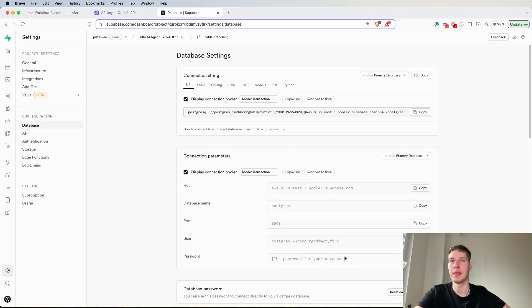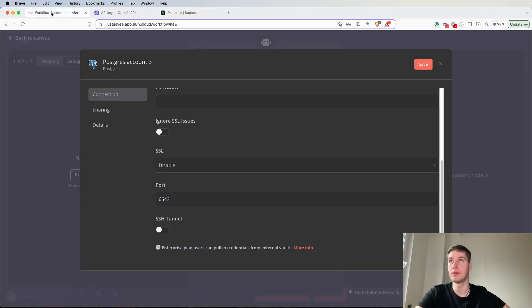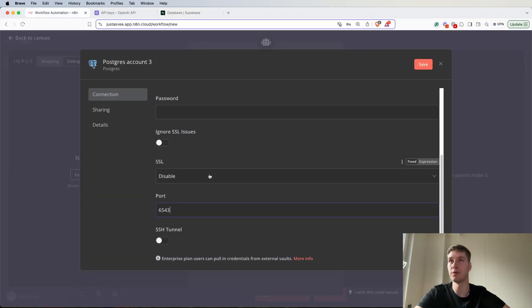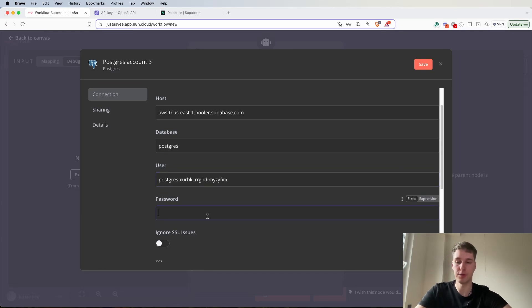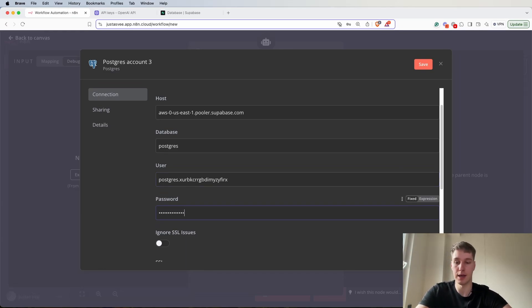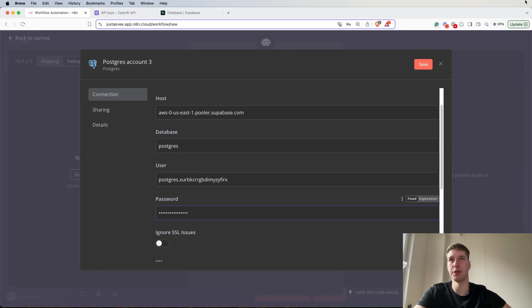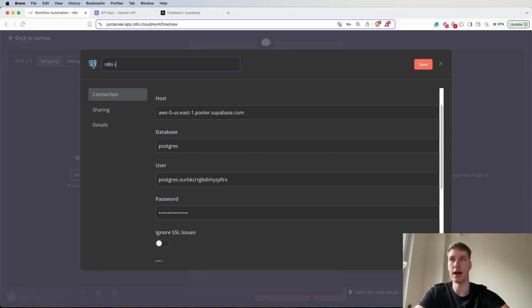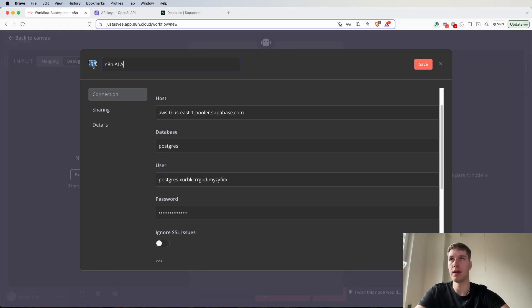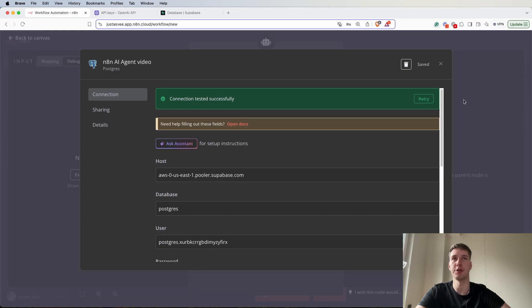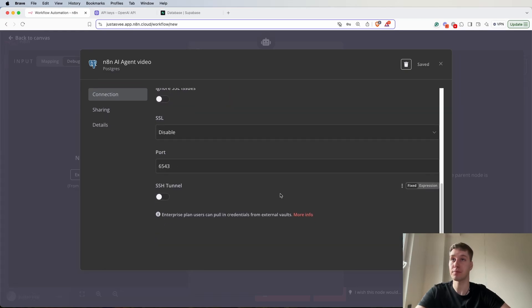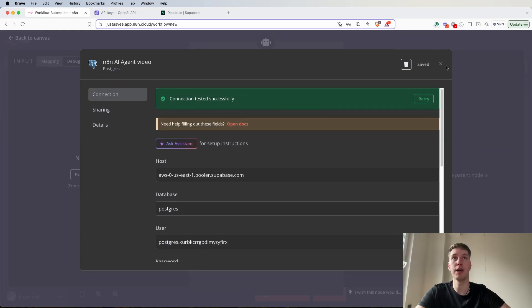Then the user, paste it in. And then the password that you used for creating the project. And let's say N8N AI agent video for the name, so I would know which connection it is.